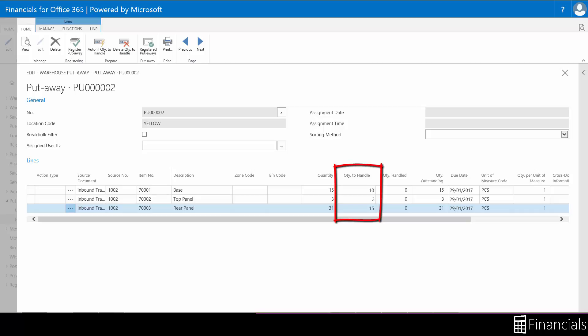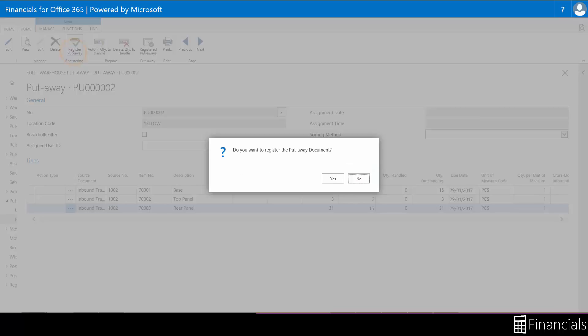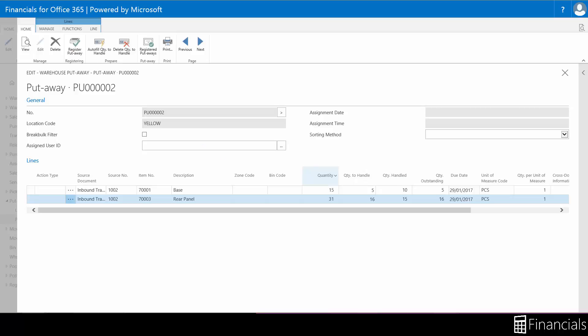This was done by adjusting the quantity to handle field. Let's register the put away. The received items are now available for picking to internal demand such as assembly orders, or to external demand such as sales shipments.